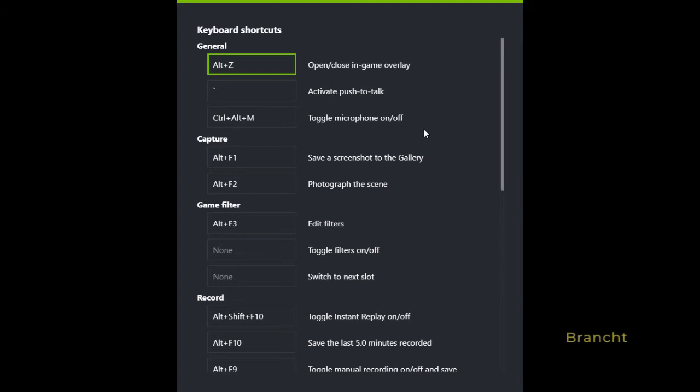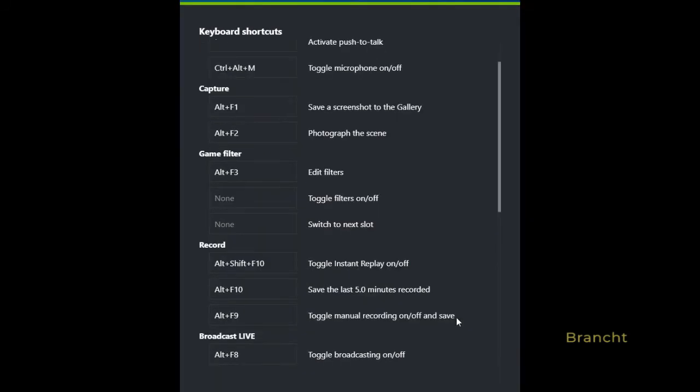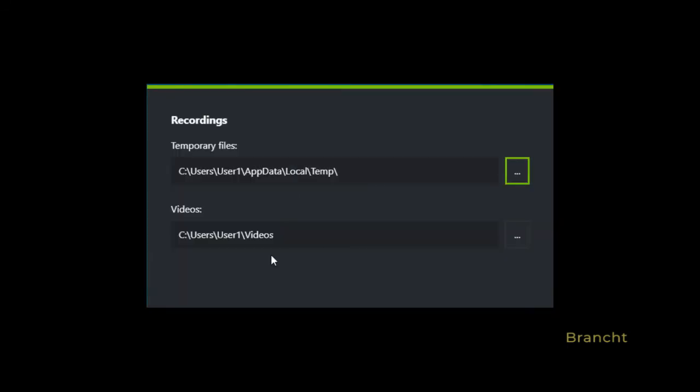Also, if you want to take a photo, then Alt+F1, Alt+F2 photographs the scene, and if you want to record your video, then there's Alt+F9 which toggles manual recording on and off.